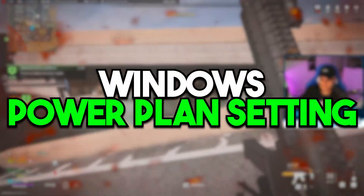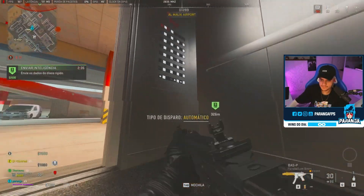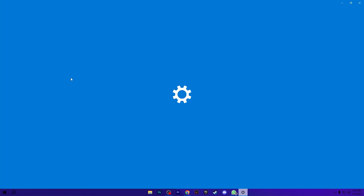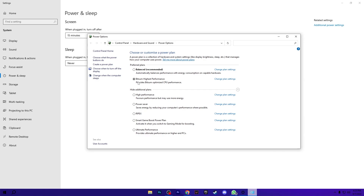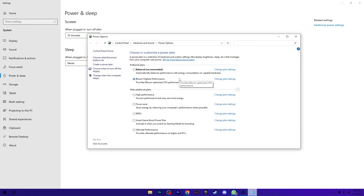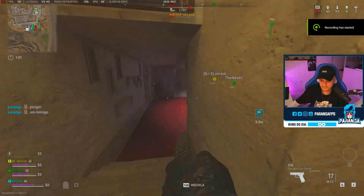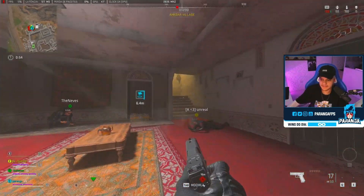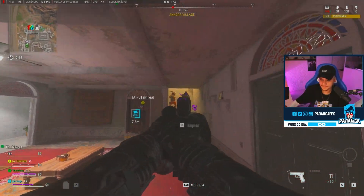Here is the final step: optimizing the power settings of Windows. Go to Windows Search, search for Power and open Power and Sleep Settings. Go to Additional Power Settings and look for the Bitsum High Performance power plan. If you don't have it, check my YouTube channel for a video on how to create it — it will maximize performance from your CPU, GPU, RAM and every component. Select this power plan, restart your PC so all changes take effect, then launch Warzone and enjoy the best performance. Please drop a like, subscribe to the channel, and see you in the next video — peace out.